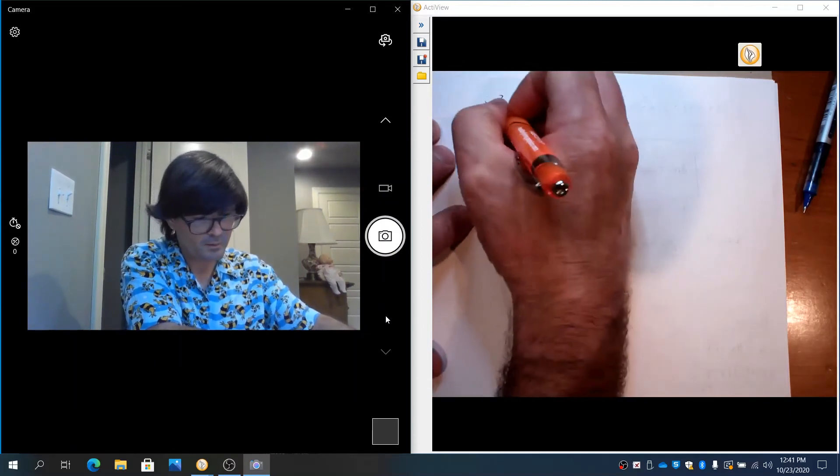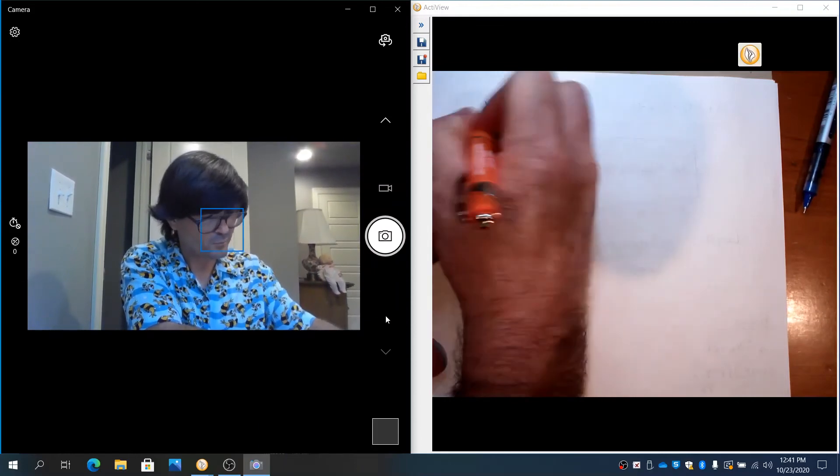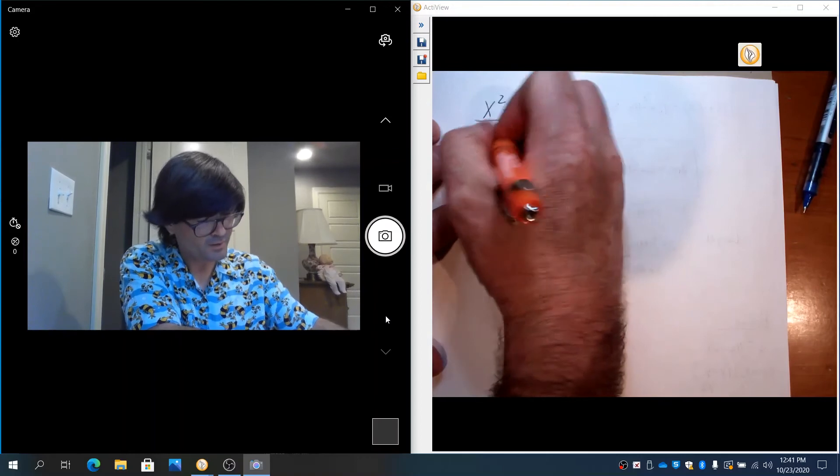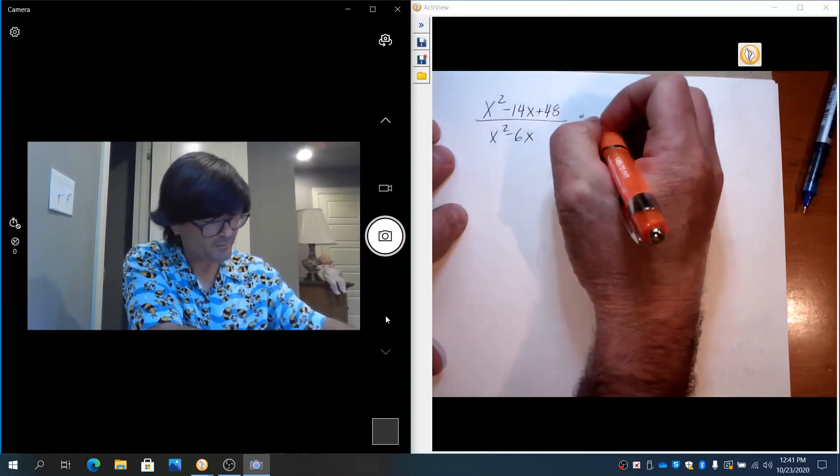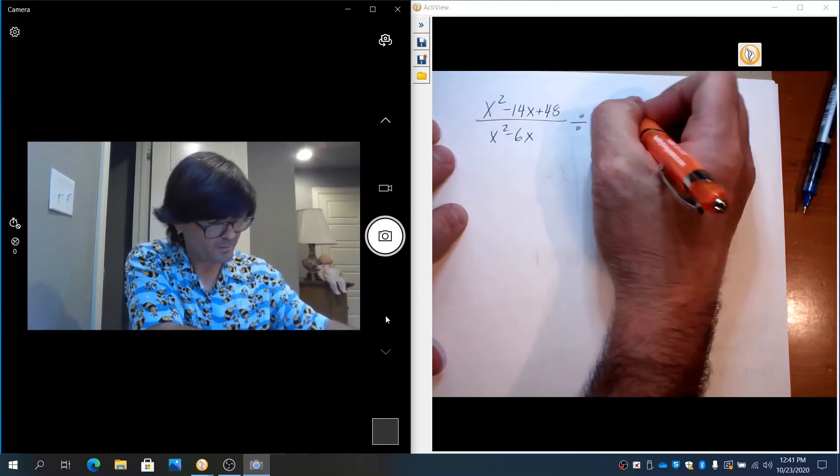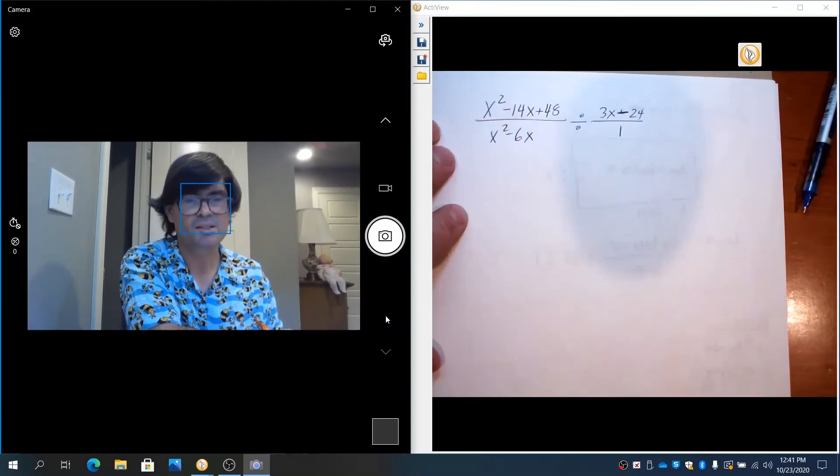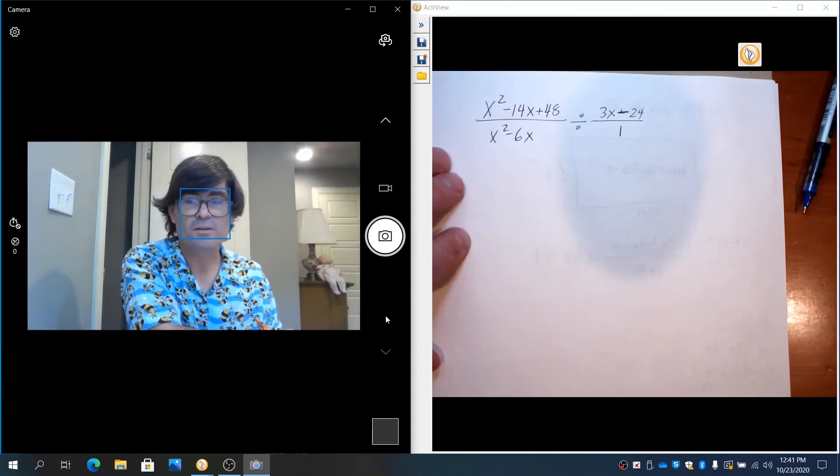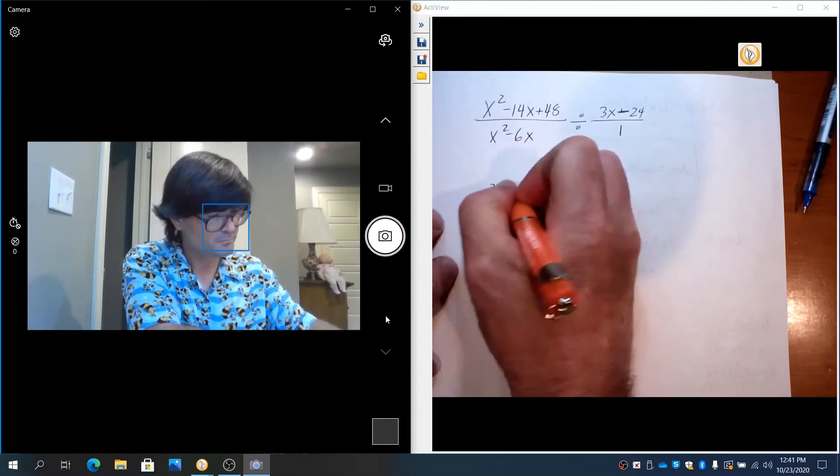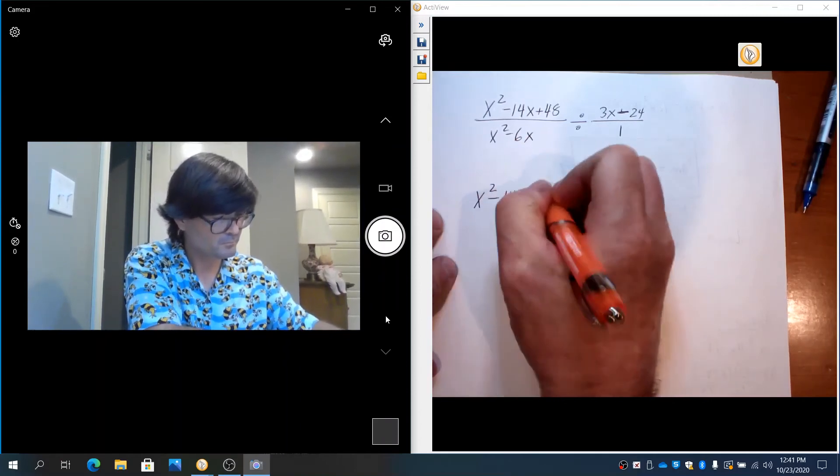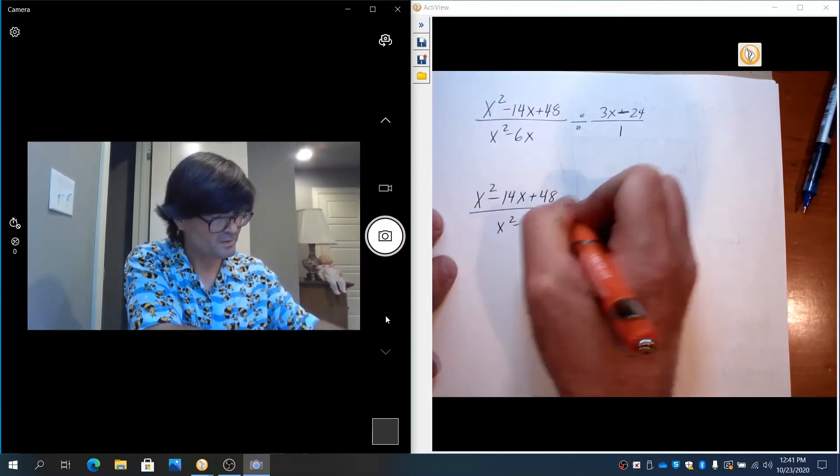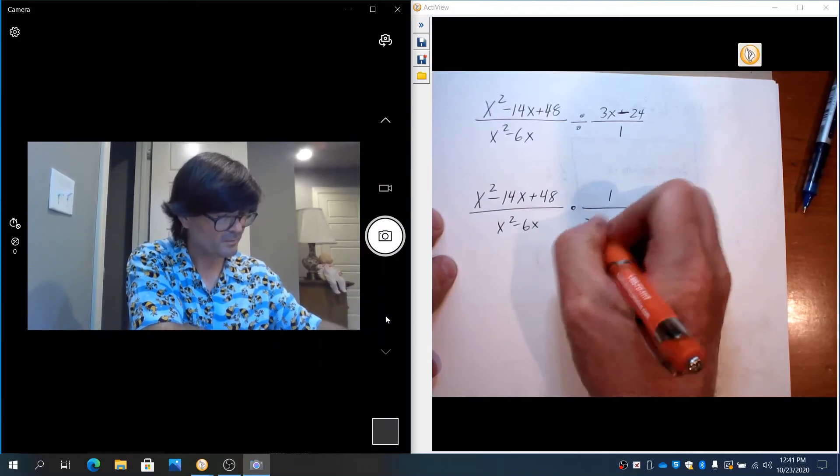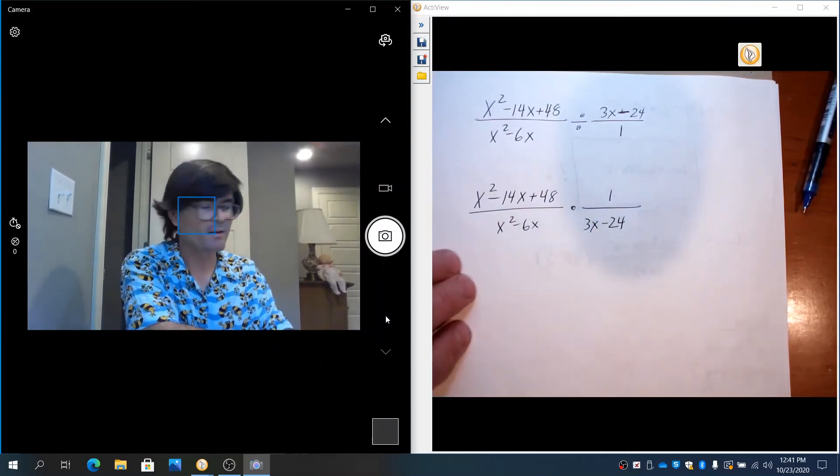Okay. x² - 14x + 48 over x² - 6x divided by 3x - 24. I'm just going to say over 1 because it's just divided by 3x - 24. First thing to do is flip and multiply.